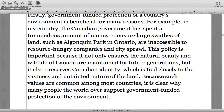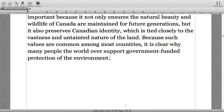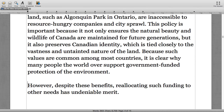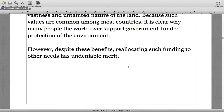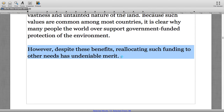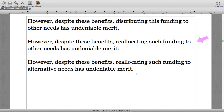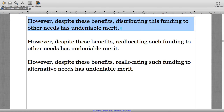Now the first sentence of the second supporting paragraph: 'However, despite these benefits, reallocating such funding to other needs has undeniable merit.' The answer was sentence number two — 'other needs' rather than 'alternative needs.'